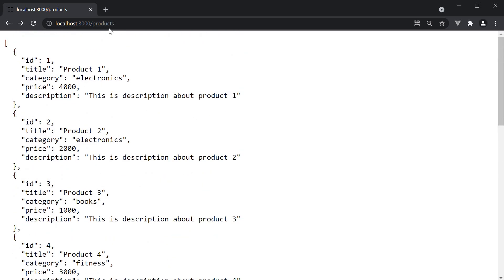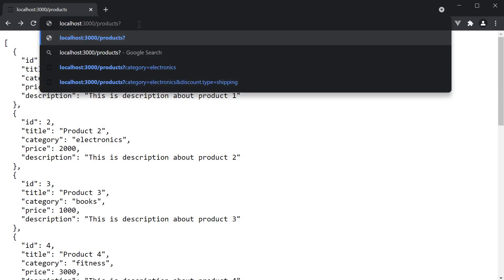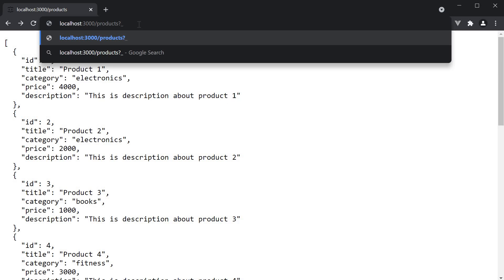To sort this data, in the URL, we add question mark underscore sort and set it to the property on which we want the sorting. In our case, that is price. So underscore sort is equal to price.